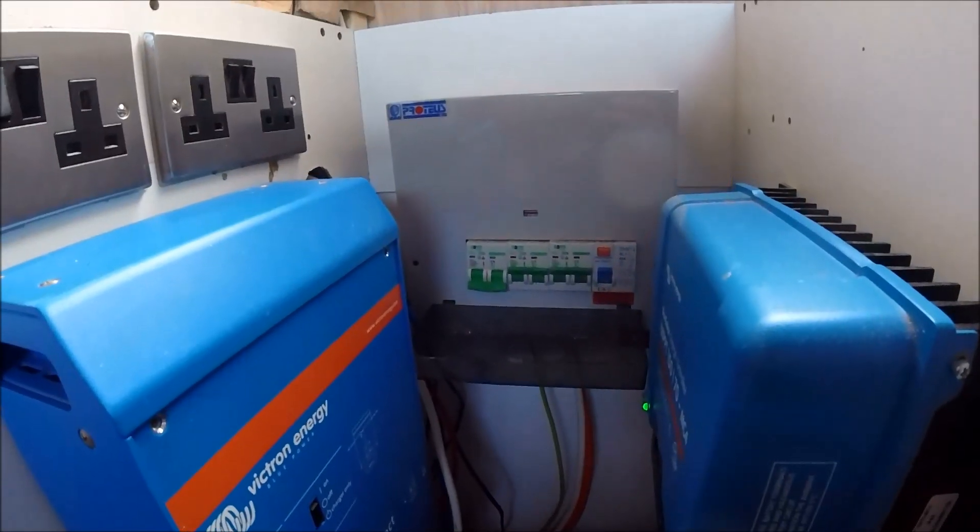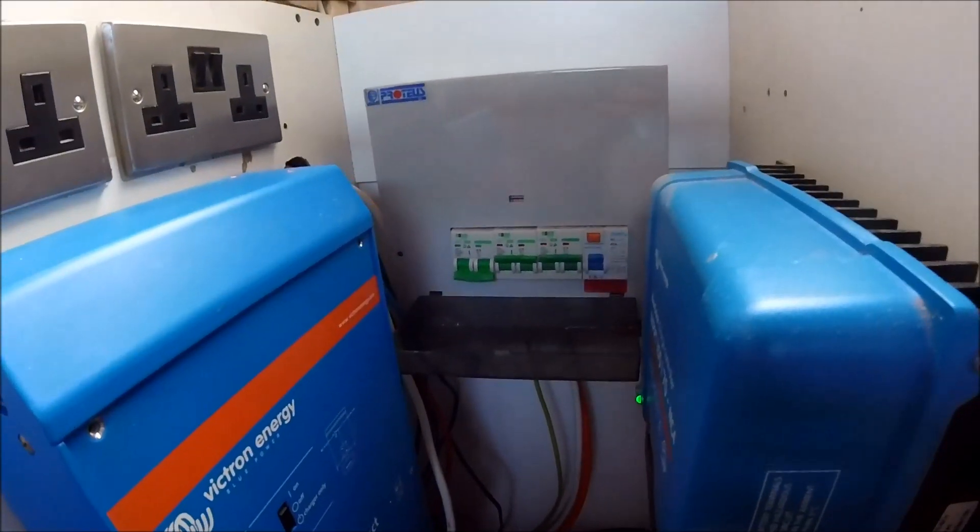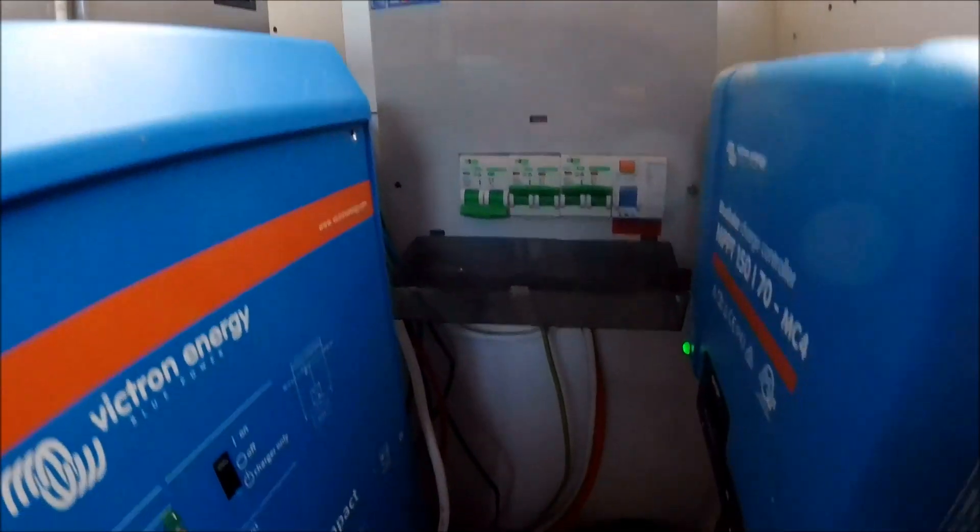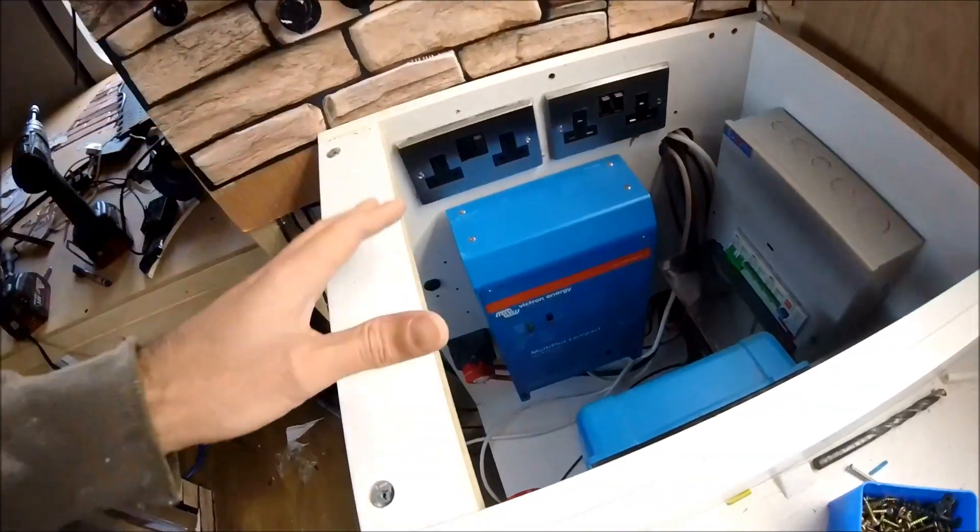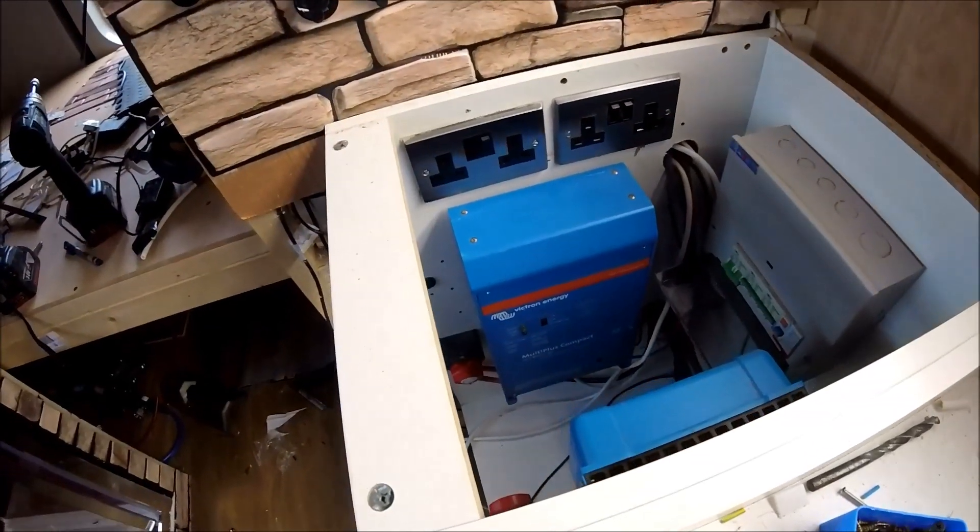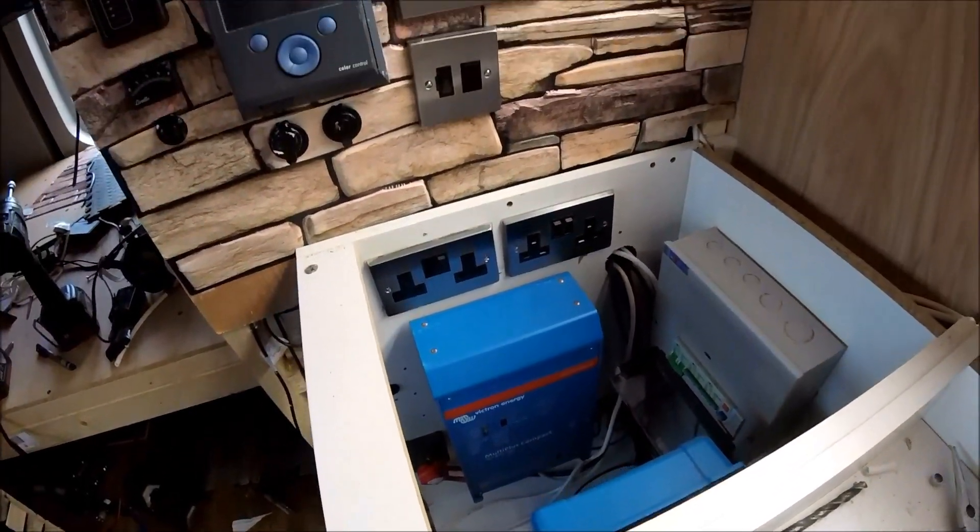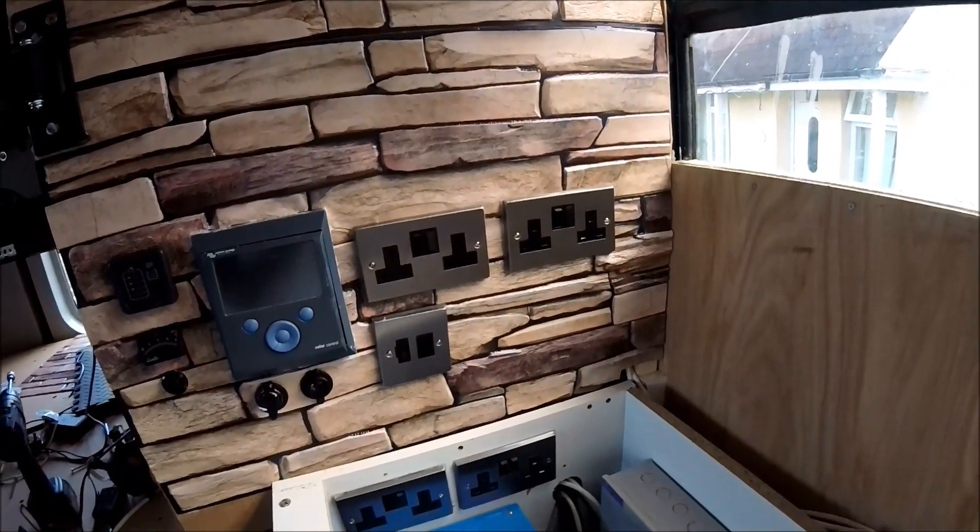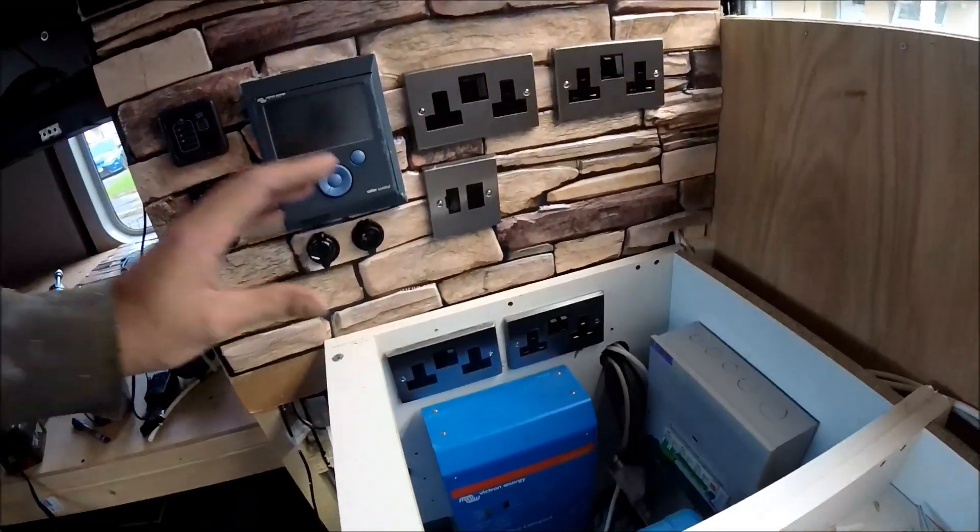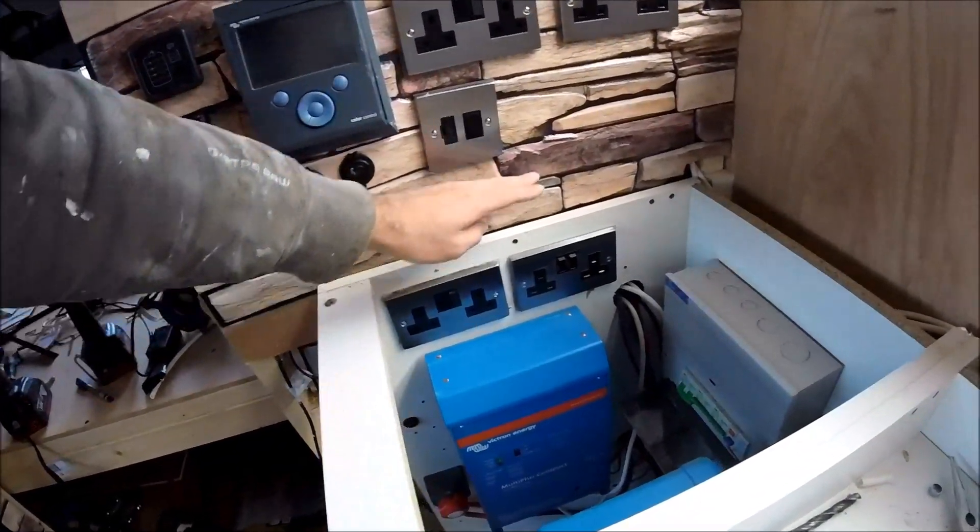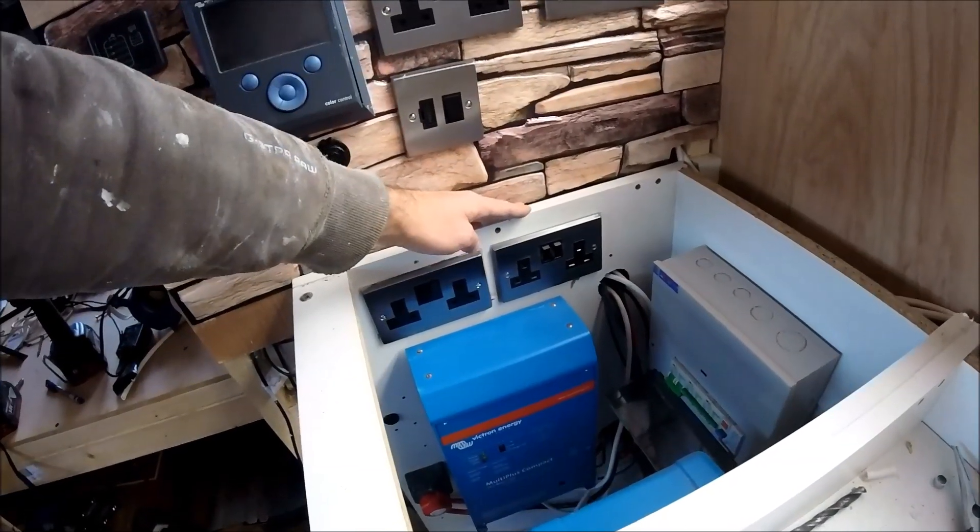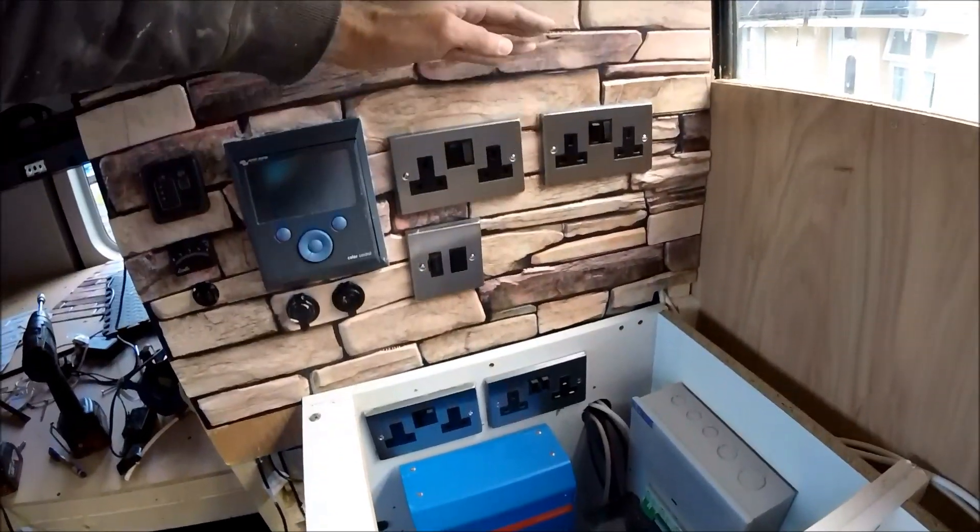Just in case you want to fit something similar yourself as well. So now all that's in place and I've got all of my plug sockets and pretty much all of the Victron stuff wired in as well. That's full 240 volts fully operational now.